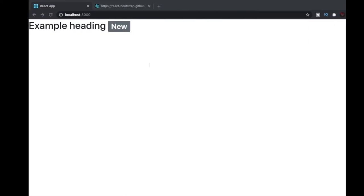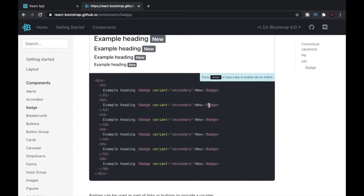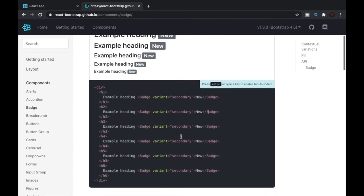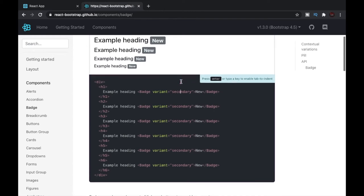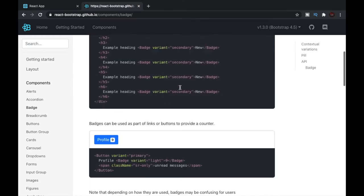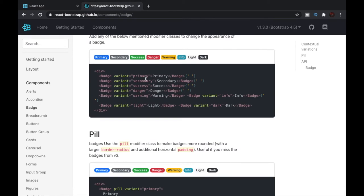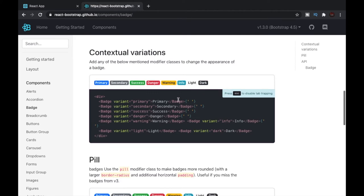In the documentation we can see that we can change the variant. For example, they're using the secondary variant which gives us a gray color. We can also use different variants like primary, secondary, and success — these will give us different colors.